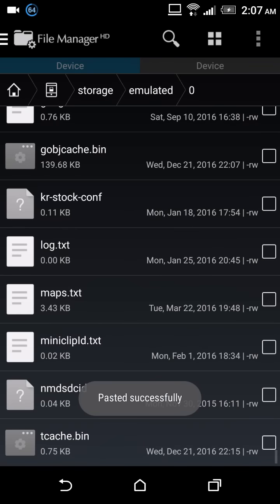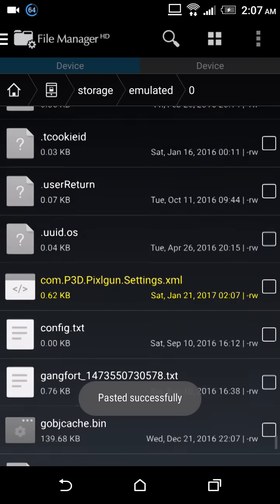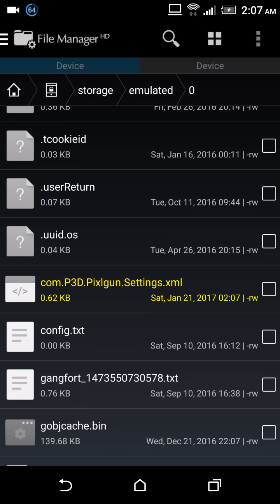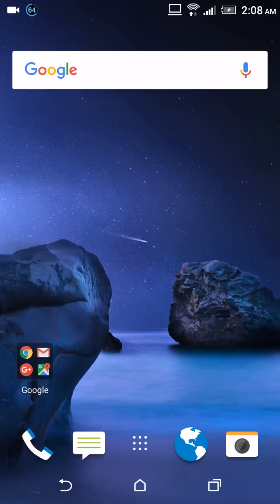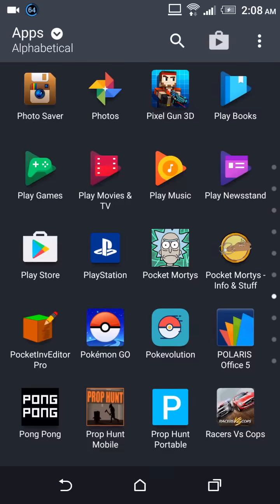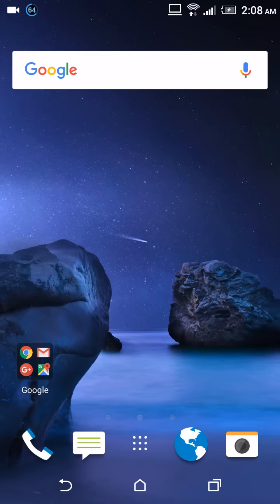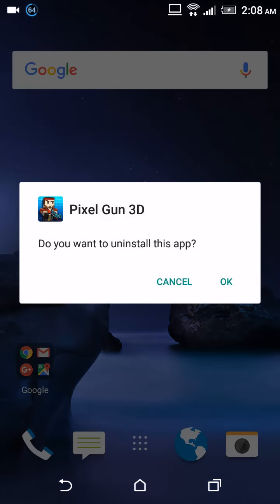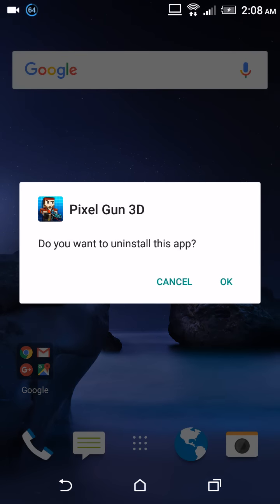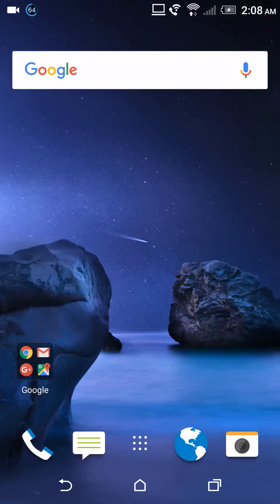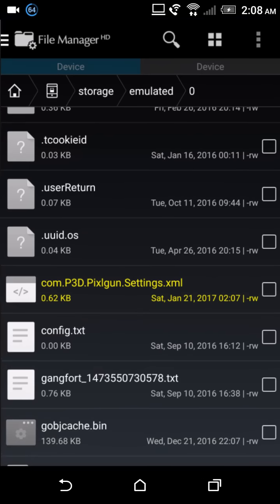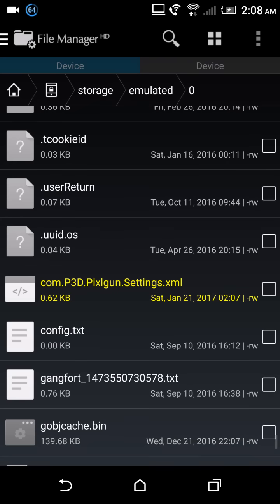And now what you're gonna do is delete Pixel Gun 3D. Once you delete Pixel Gun 3D, which I'm not gonna install it, but all you gotta do is reinstall it. But don't start the game, don't hit open, because if you do you're gonna screw this all up.